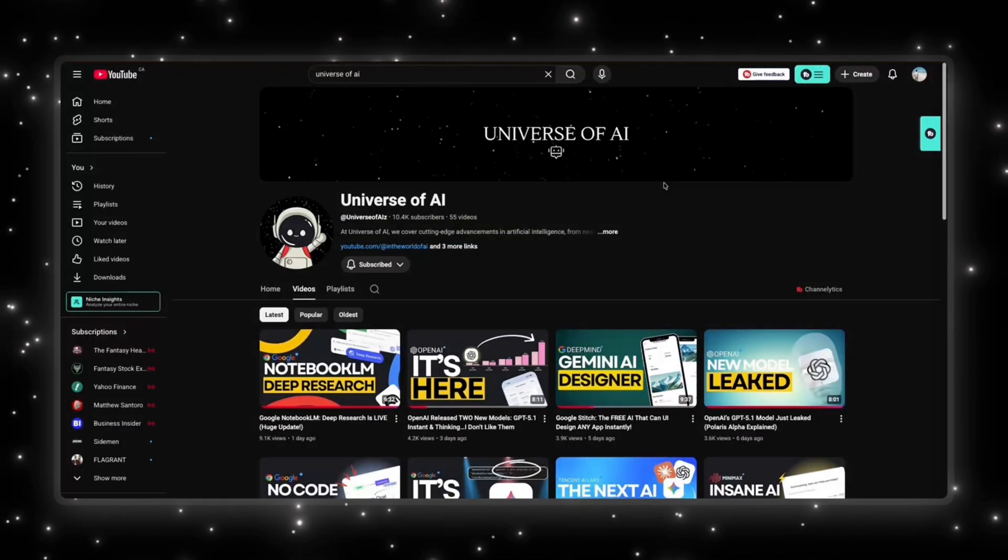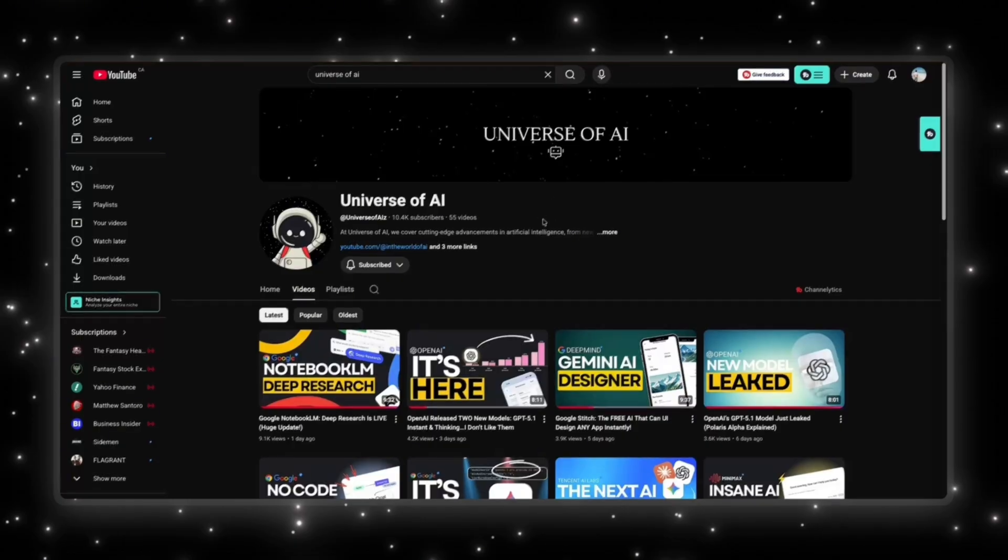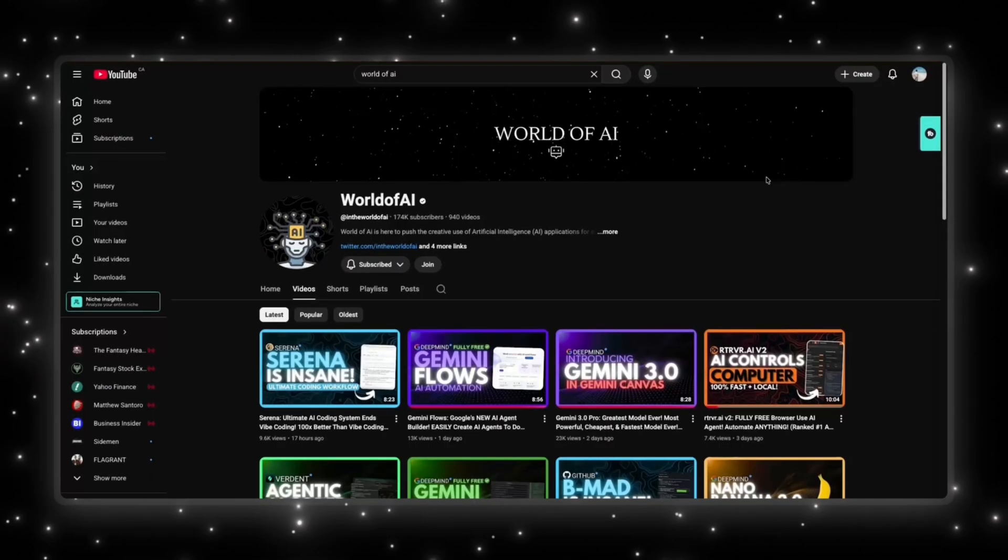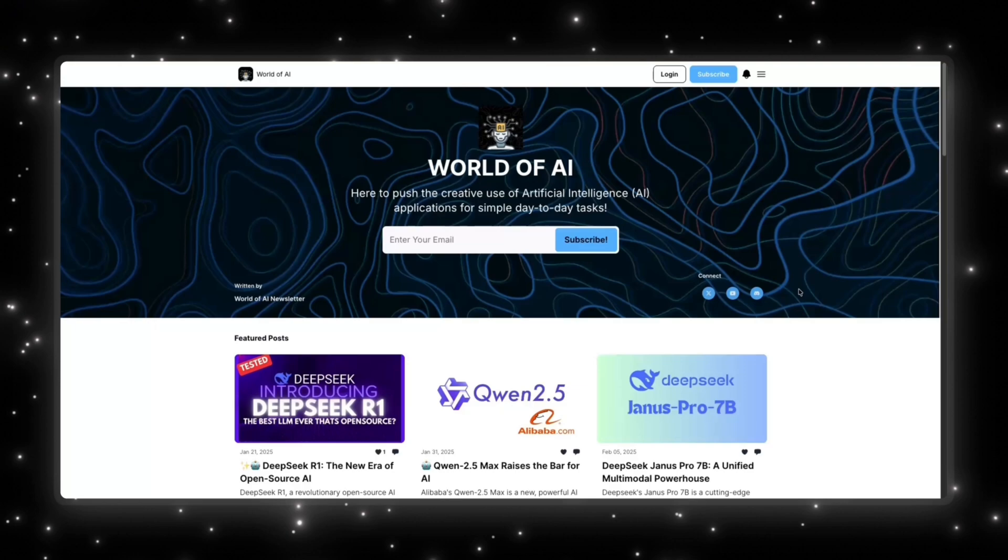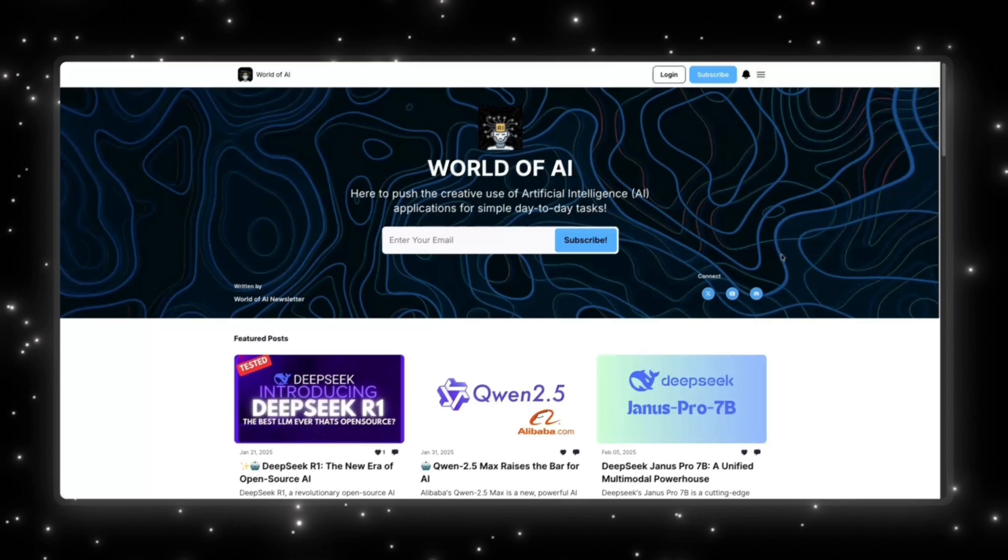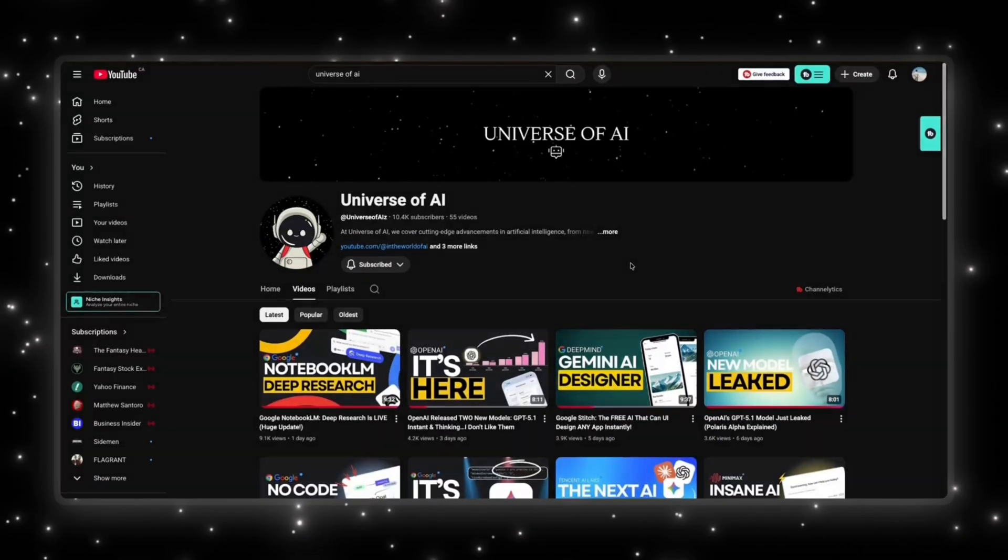If you enjoyed this video, this is what we do here: fast, clear updates on the biggest moves in AI. If you want to stay ahead of everything happening in this space, make sure you're subscribed. And if you want the hands-on side—demos, tools, workflows, and everything developers can actually build—check out The World of AI. We also run a simple, no-noise newsletter that gives you the most important AI tools and updates in just a couple of minutes. Subscribe here, follow The World of AI, join the newsletter, and I'll see you in the next one.